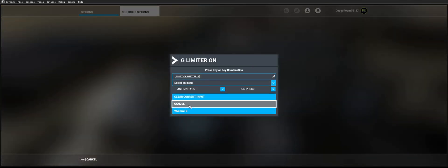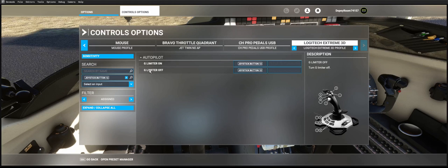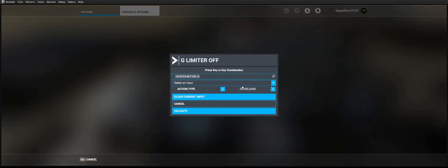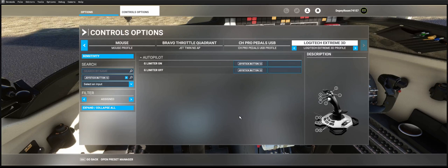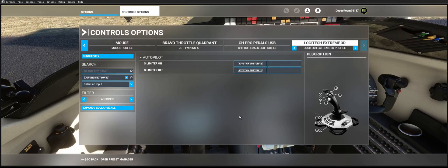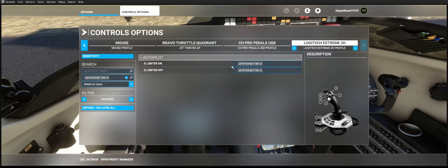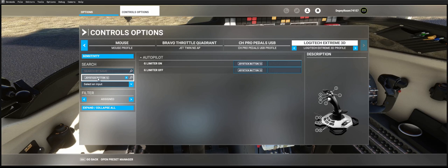So that way when you press this button it will turn it on. You let go of the button, it'll turn the G limiter off, and that will become a momentary switch. And this is why we're limited because there just isn't that many free assignments that we can use.